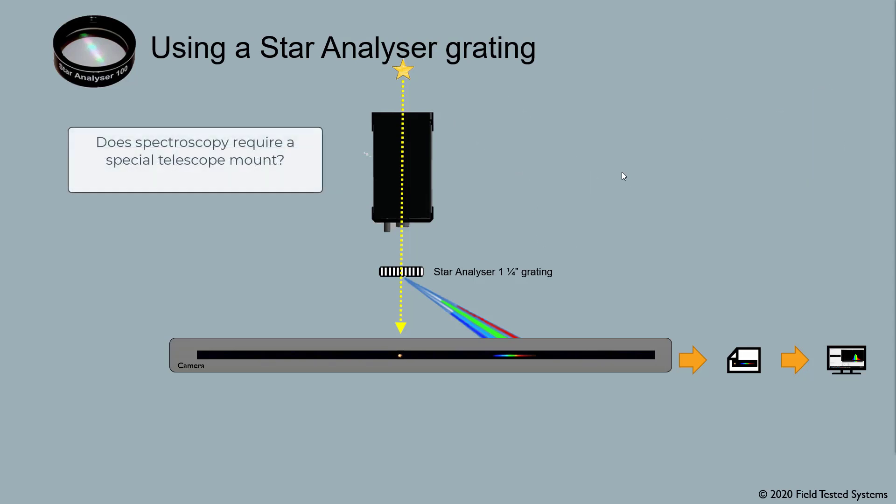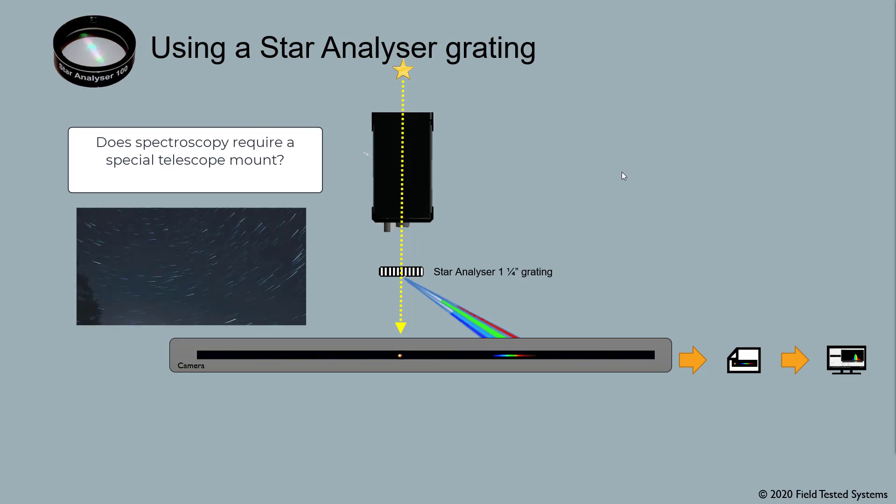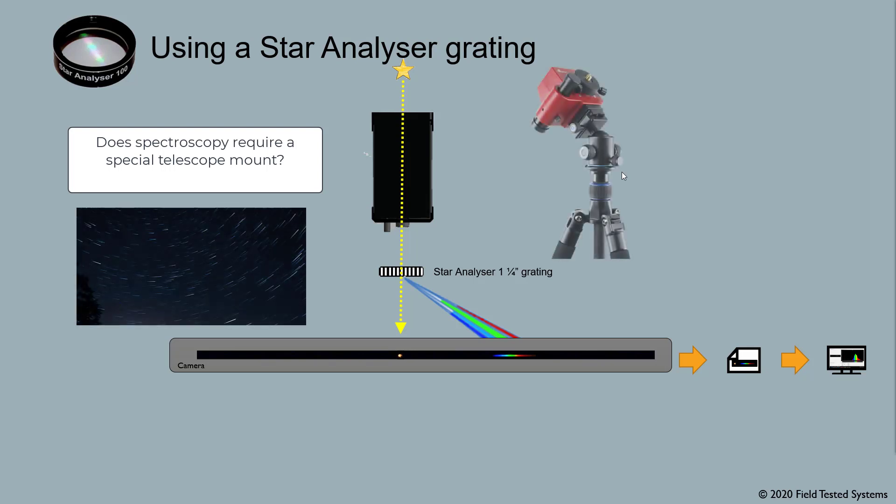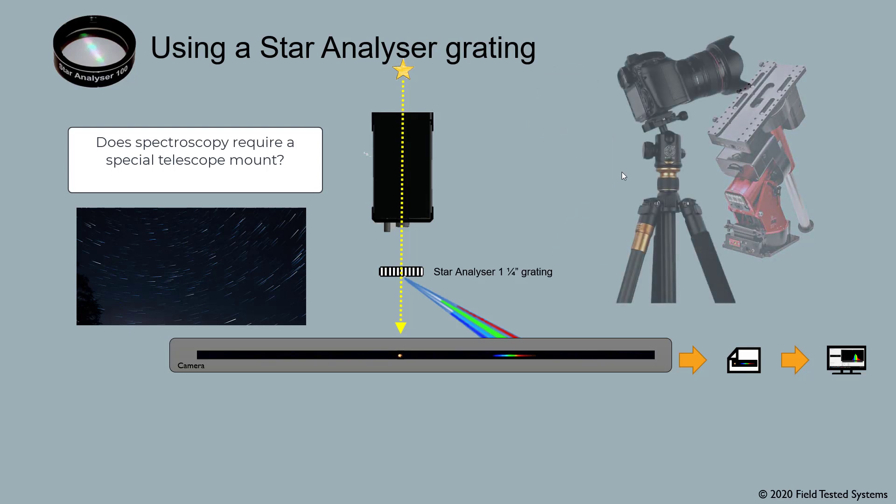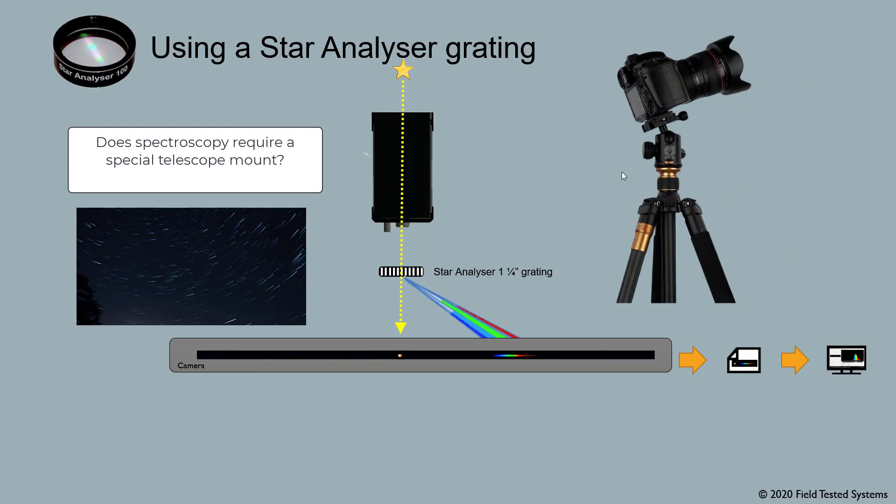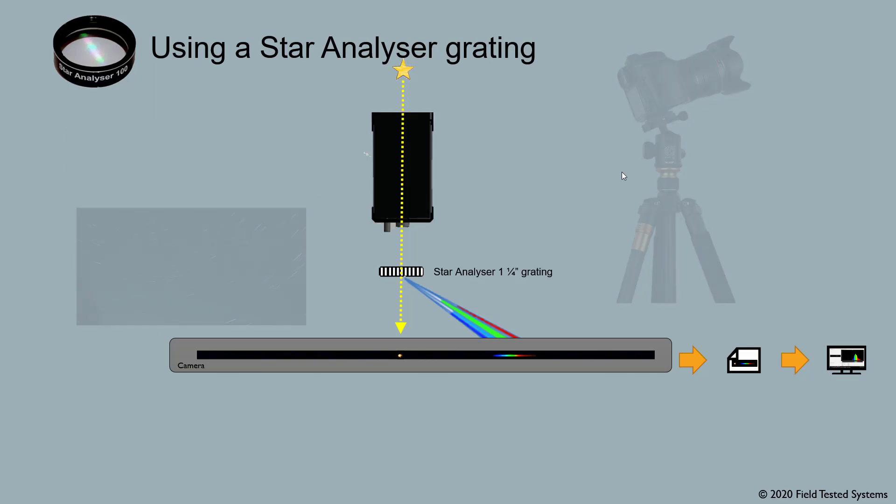Does spectroscopy require a special telescope mount? Because spectra are much more dim than the usual star images we capture, it's pretty important that you have a tracking mount that follows the movement of the stars in the sky. It can be a simple mount or a more sophisticated one. However, it is possible to capture workable spectra using a non-tracking mount, but it can be more challenging.